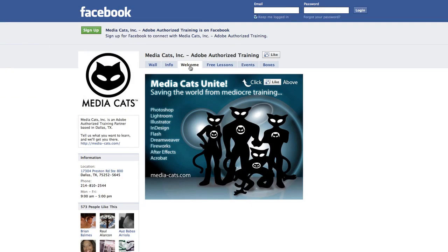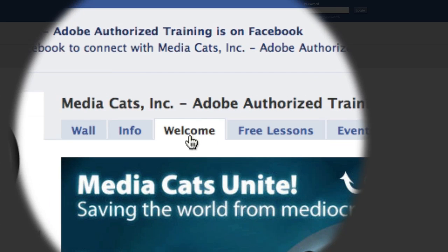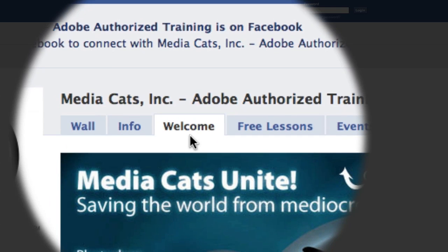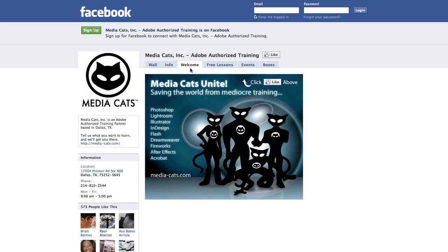You can see on the screen in front of you I have the Facebook business page for my company Media Cats. If you're a first-time visitor you'll be greeted by this welcome tab, which simply encourages you to like our page.